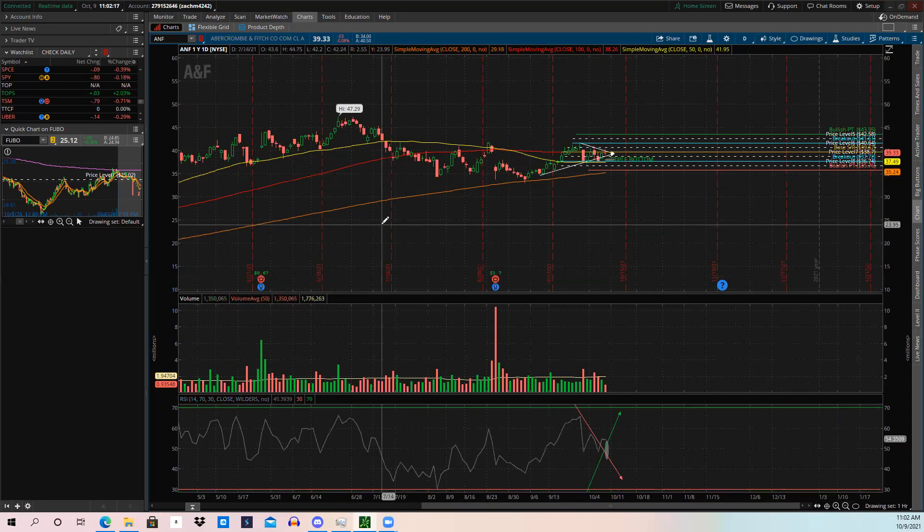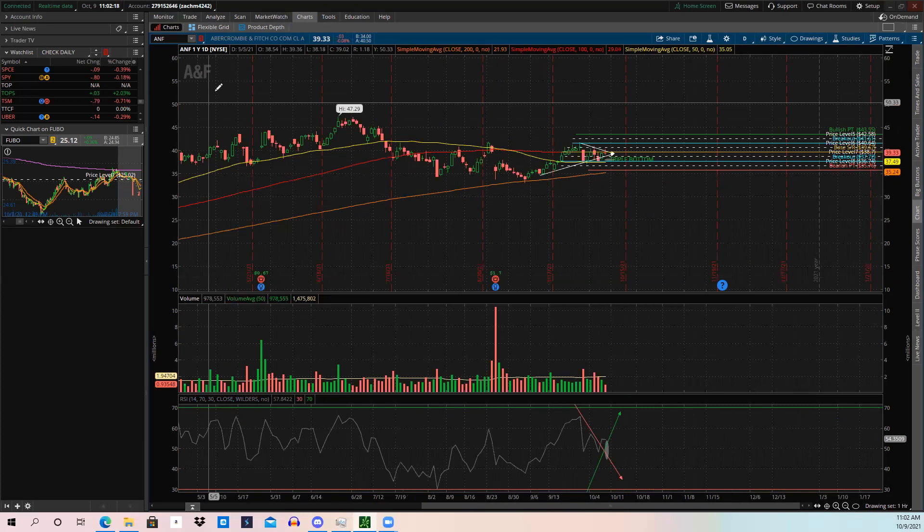Let me know what you guys think below about ticker symbol ANF — Abercrombie & Fitch.